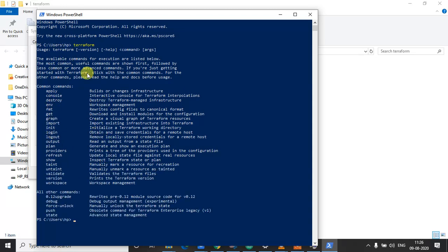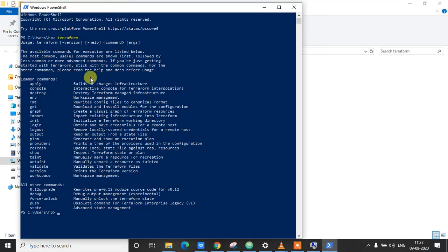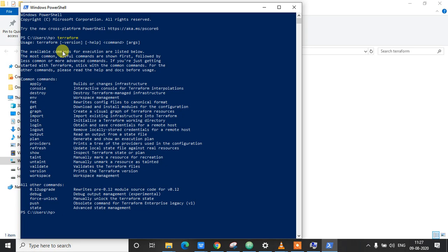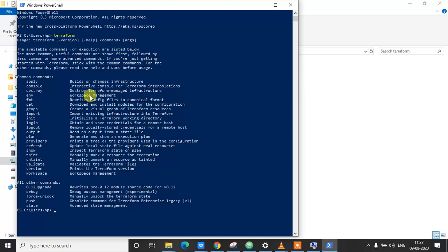So that's it for this video. We have learned how to install the Terraform on our Windows machine. In my next video, I'm going to show some hands-on videos on how to create resources and how to write the configuration files in HashiCorp Configuration Language. Yeah, so that's it for this video and I'll see you in the next video. Thank you.